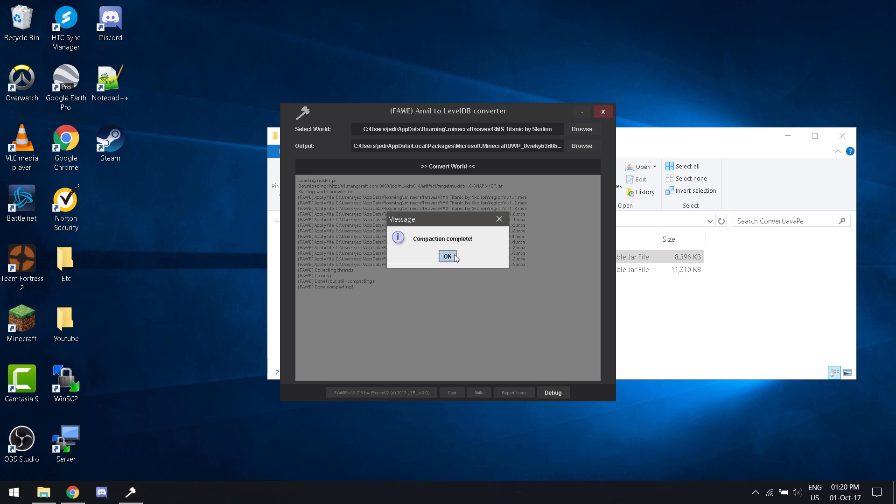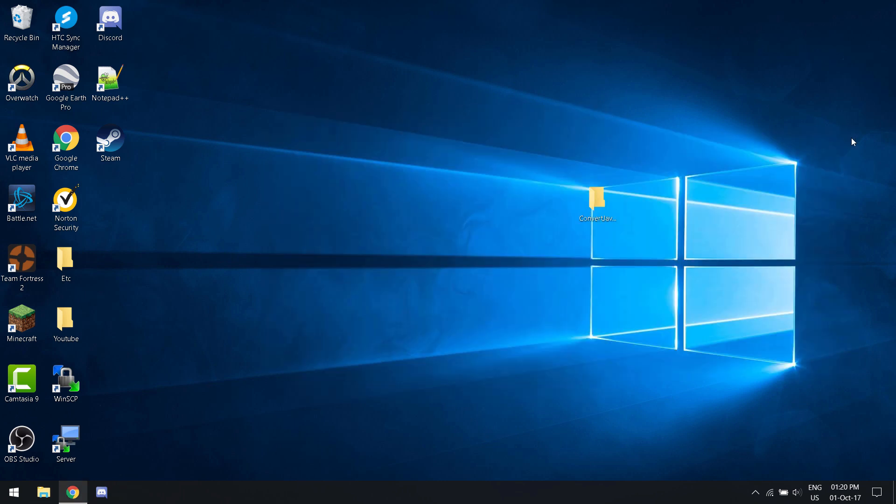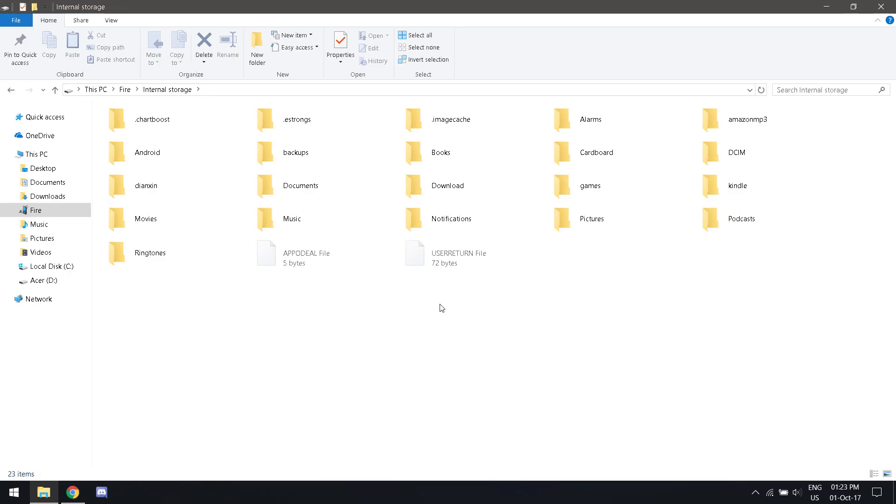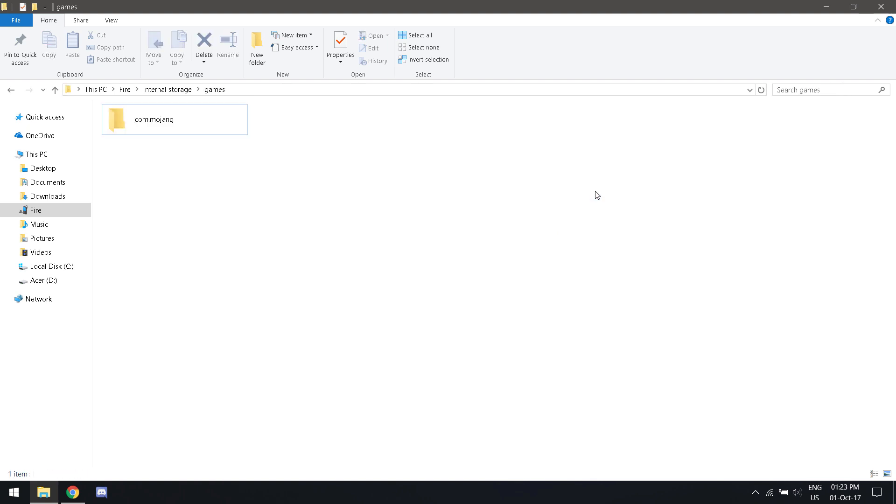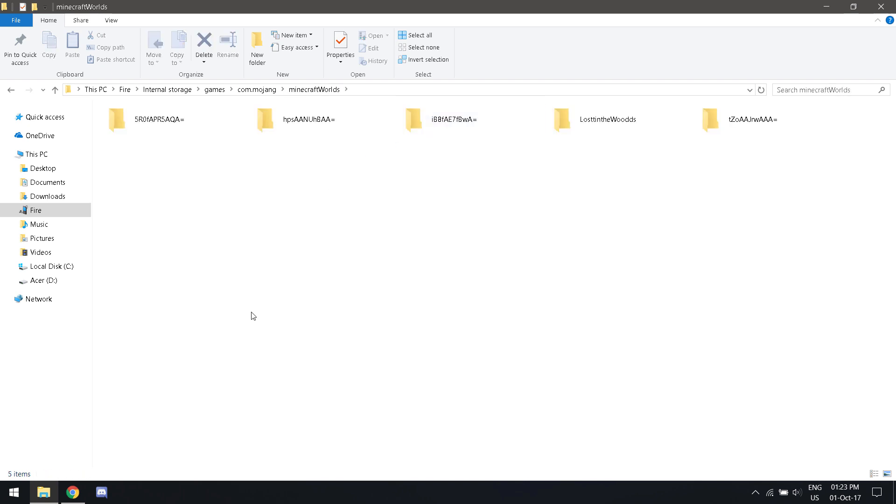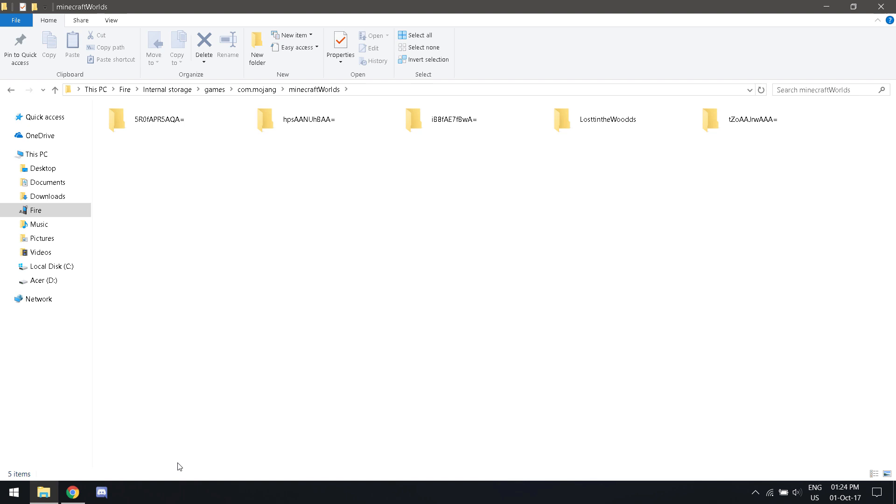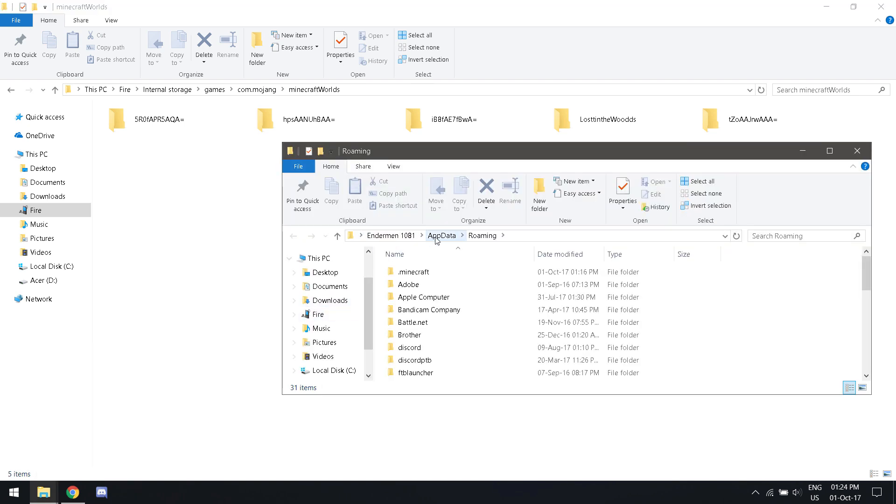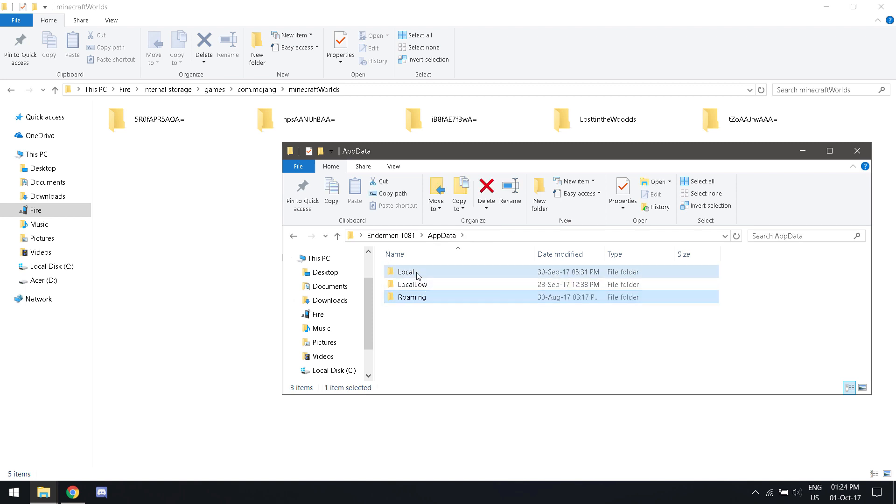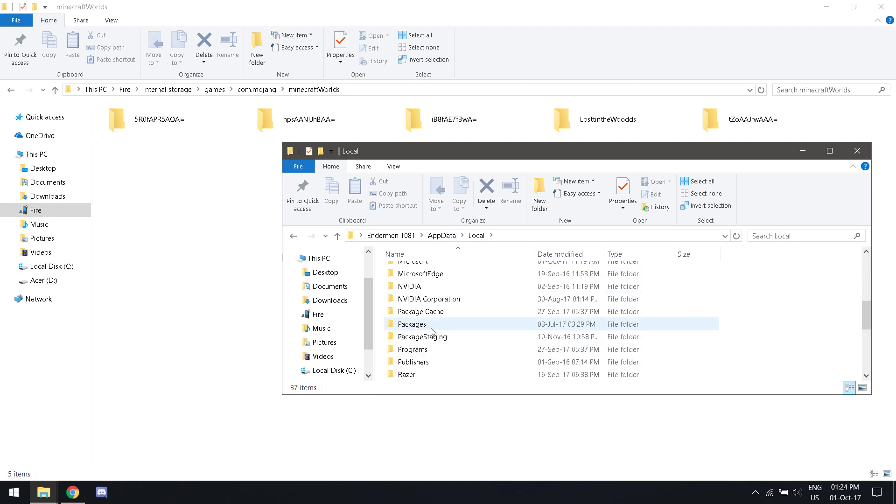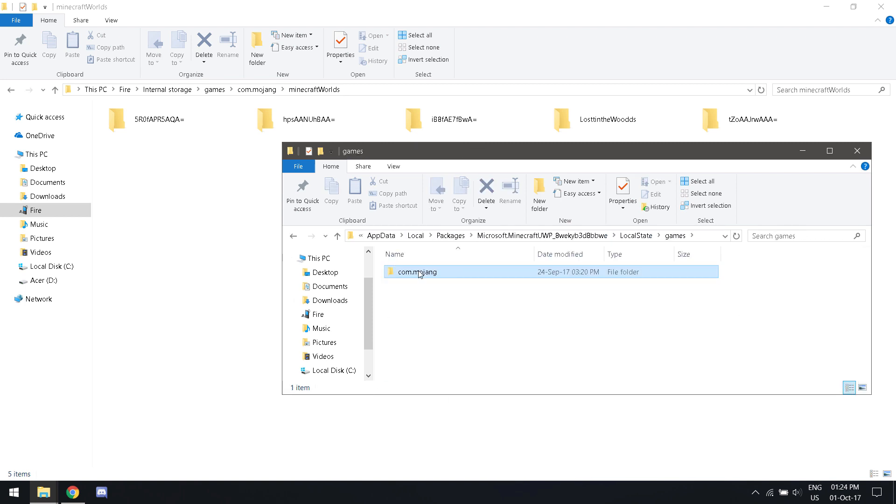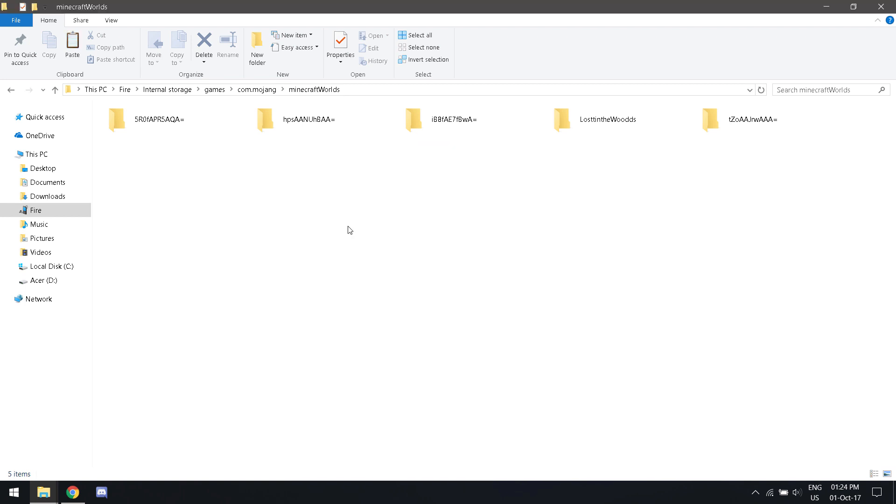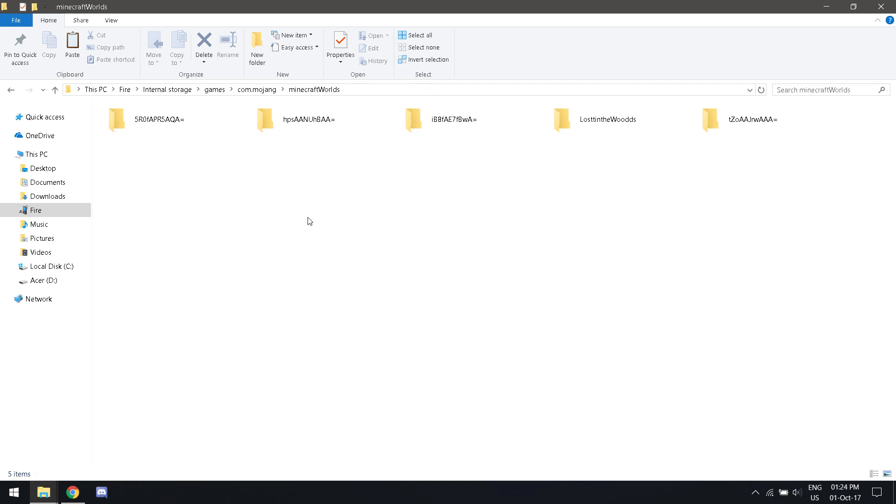This is a quick tutorial on if you want to put your world on your Android device or iOS device. For iOS it might be different, but on Android go to games com.mojang minecraft worlds. Then what you want to do is take your converted world. For the sake of this video, it was put in the other folder that we had gone over last time. So that's all you need to do.